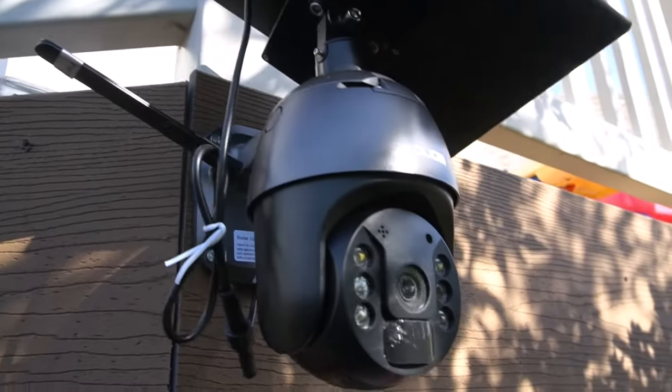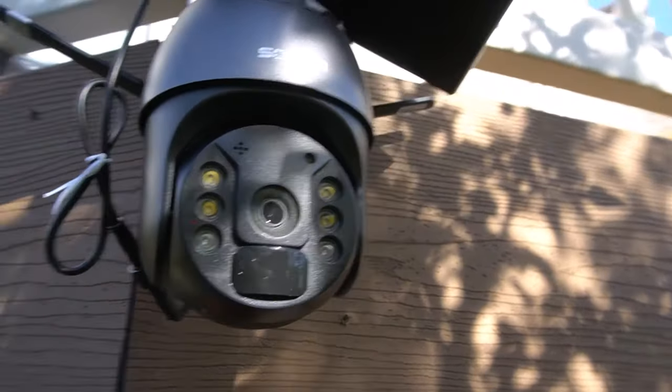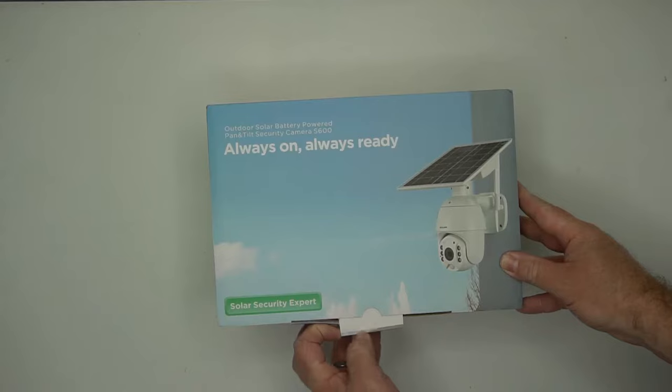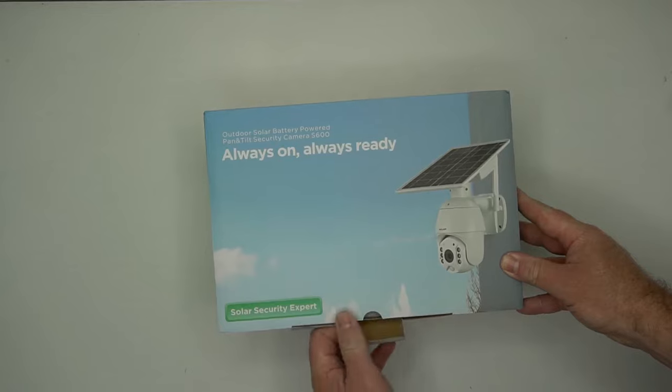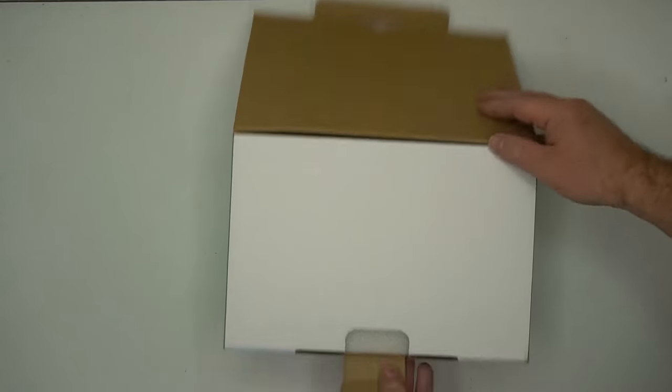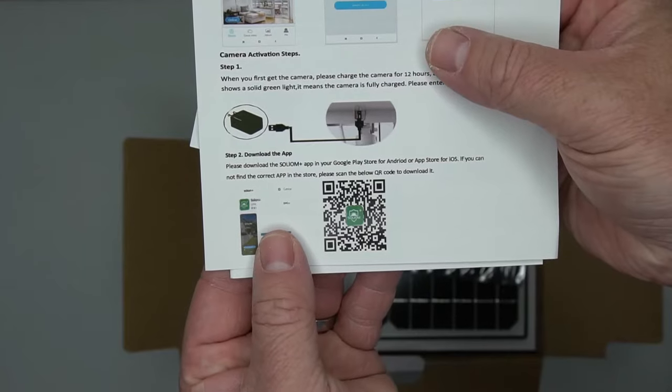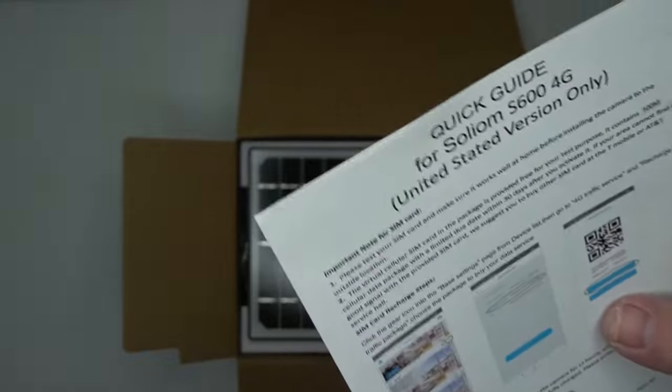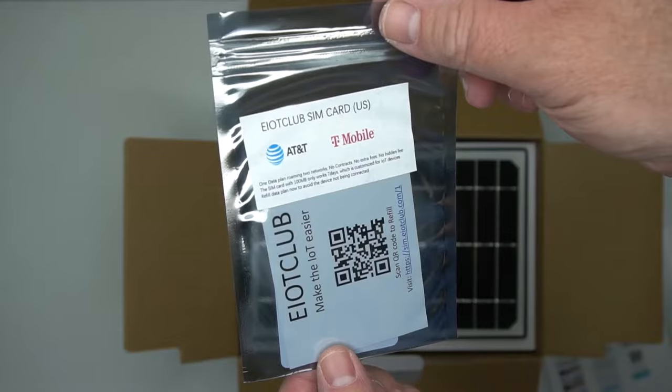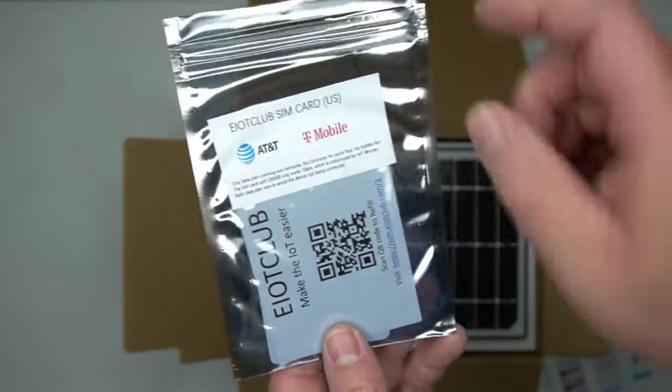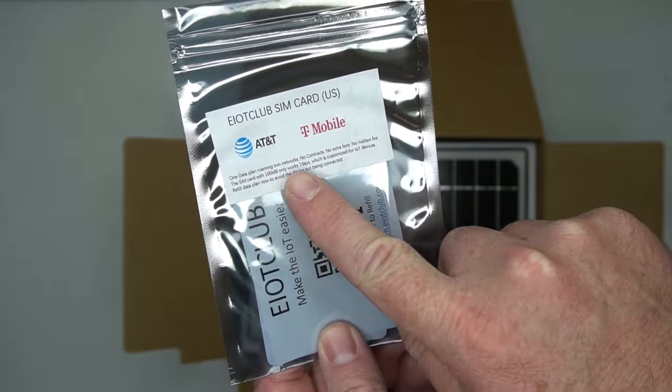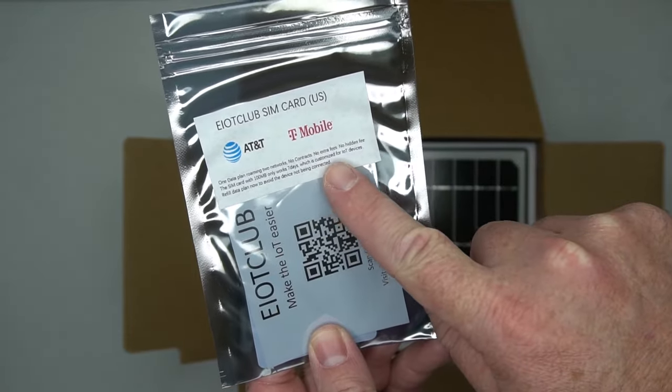This is the Solium security camera. This does not use Wi-Fi but uses a SIM card instead. You put a SIM card in there and it uses the data from the SIM card. It does have an app that you can use to sync everything up.